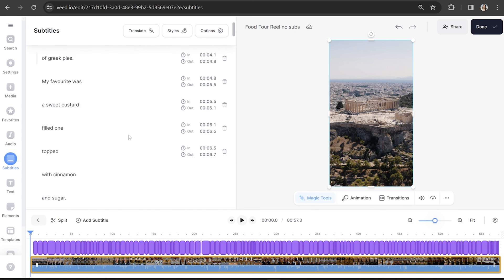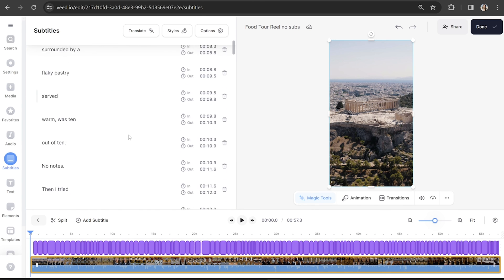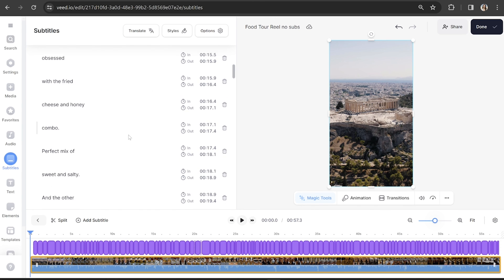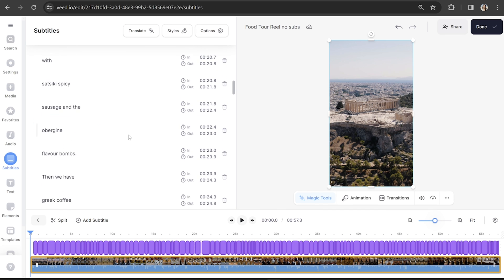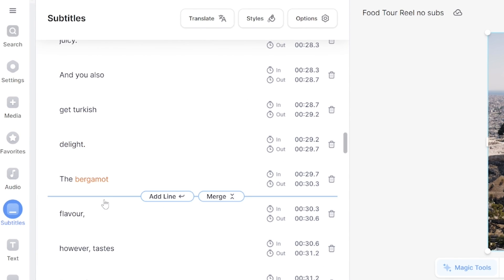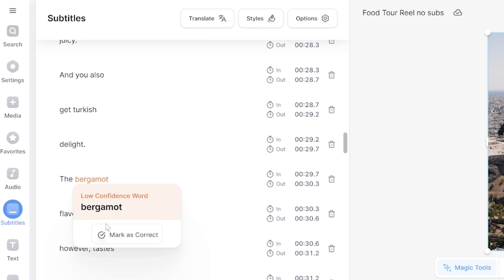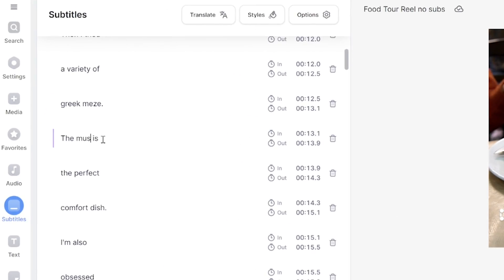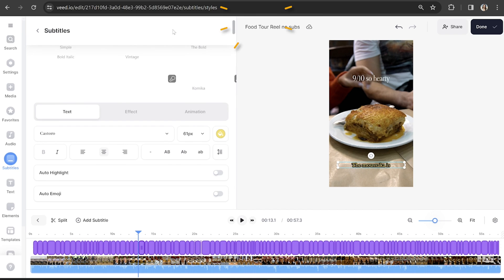Veed will now automatically generate your subtitles and you might notice that some words are highlighted in orange. These are words that Veed's AI is a bit unsure of, so you want to double check those before moving on. This is a great feature that Instagram doesn't currently have, because it draws your attention to words that may already be incorrect — it's going to save you a lot of time. To fix it, just click on the word that's wrong, delete it and type out the correct word.